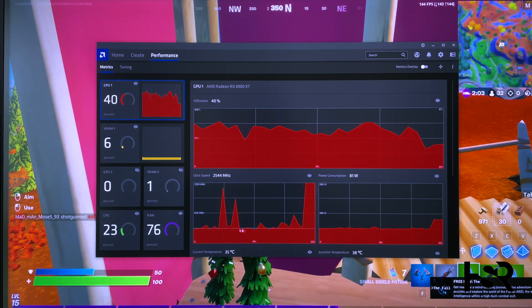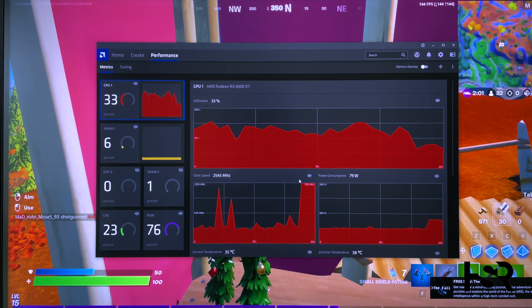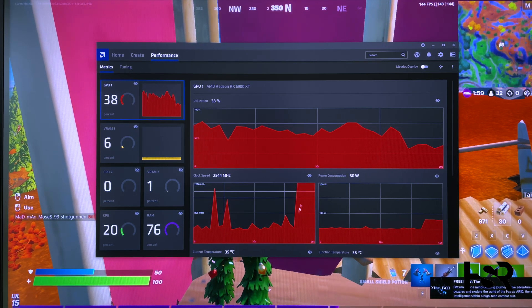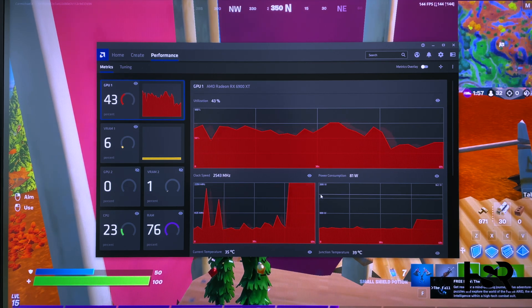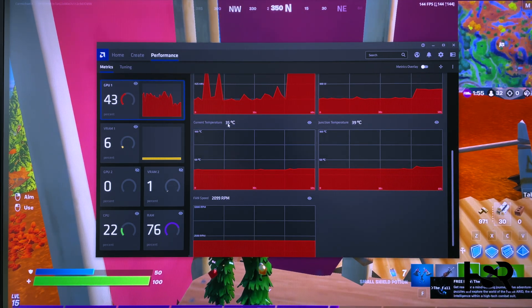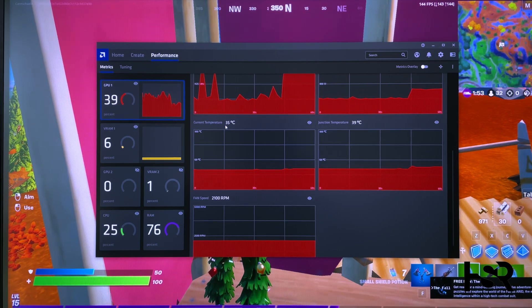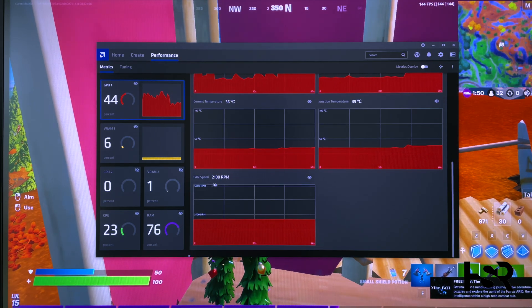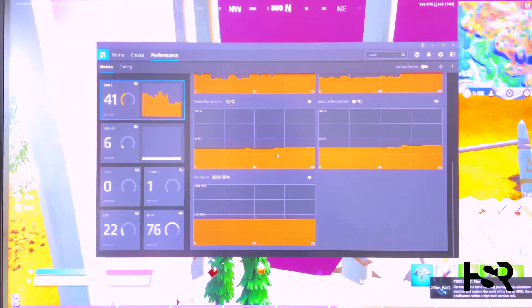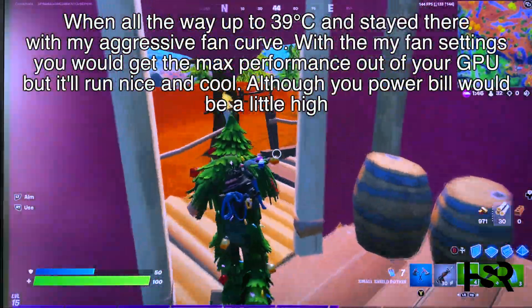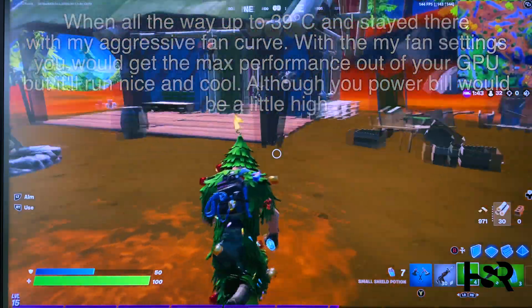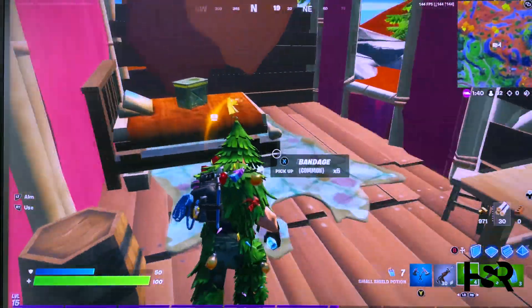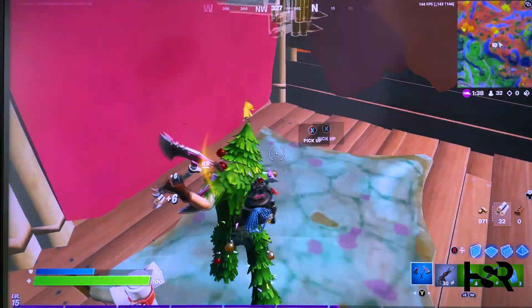As you can see, the usage has gone up. However, the temperature has only gone up from 33 to 35 degrees. The fan RPM hasn't gone much higher either. Let's play some and see how that goes. That's basically it. As you can see, it's a lot smoother when completely overclocked.